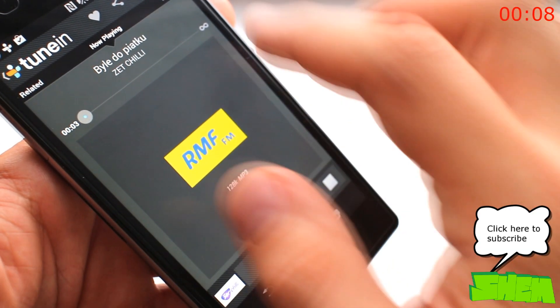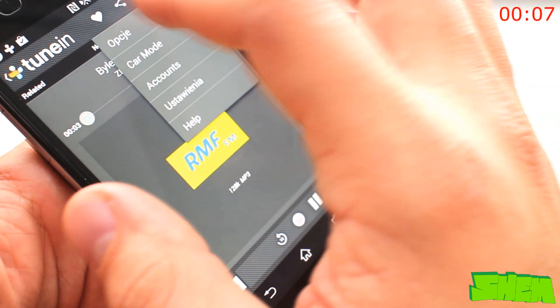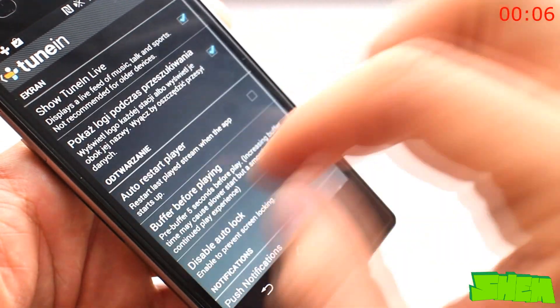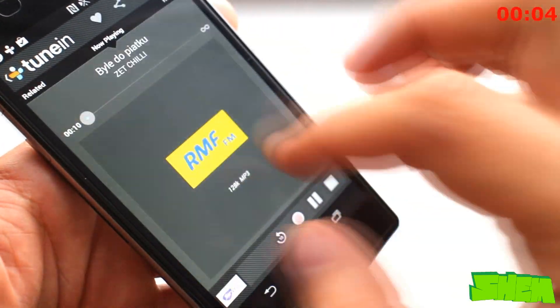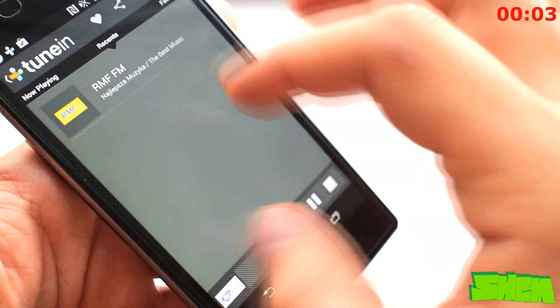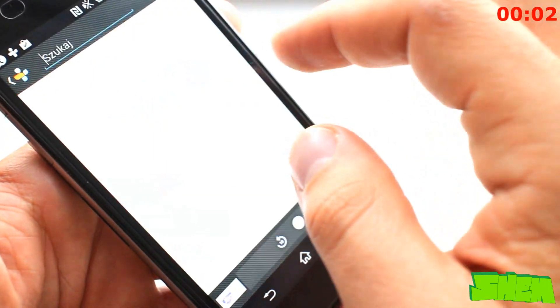In a paid TuneIn Radio Pro, available for $4 in the Play Store, you'll be able to record everything within the app.